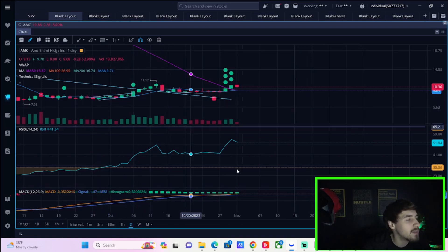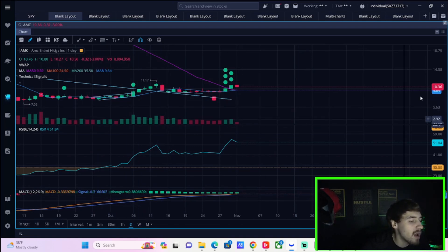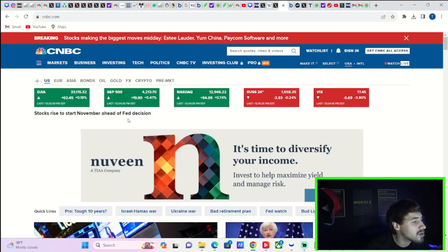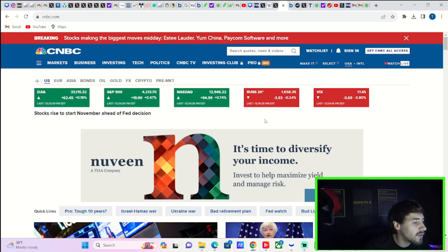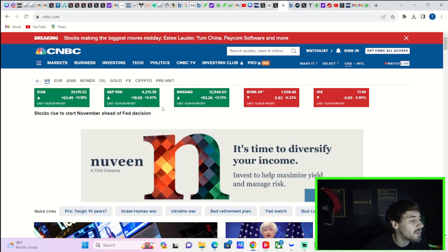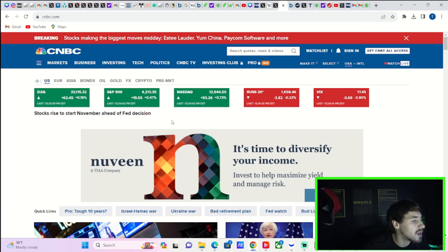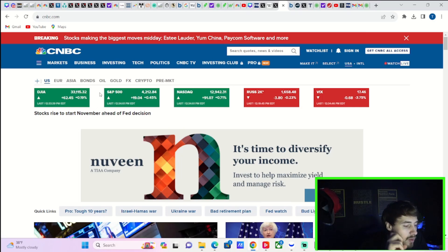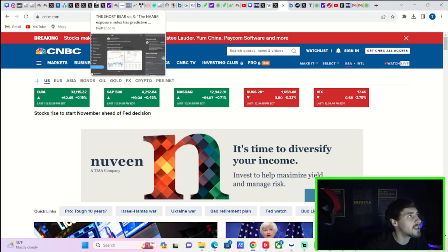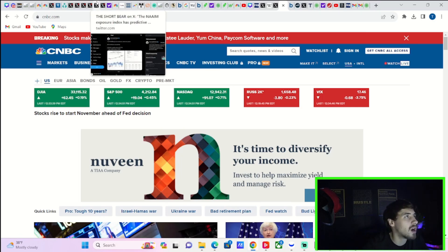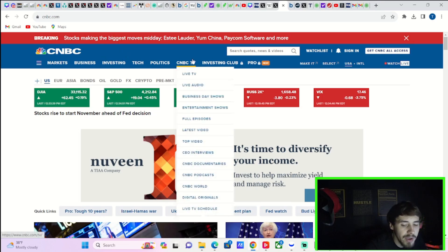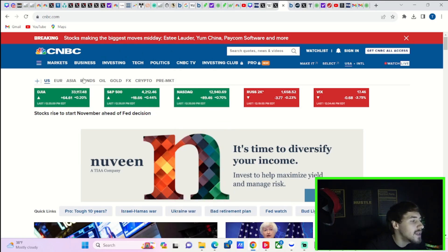AMC stock is down about three percent. We do have a big catalyst coming here in the next about an hour or so. At the time of recording this video, the Russell 2000 is down a quarter of one percent today. The NASDAQ is up 0.73 percent, the S&P is up about a half of one percent, and the Dow Jones Industrial Average is up about 0.2 percent. So it's a pretty strong day, especially on your NASDAQ 100.